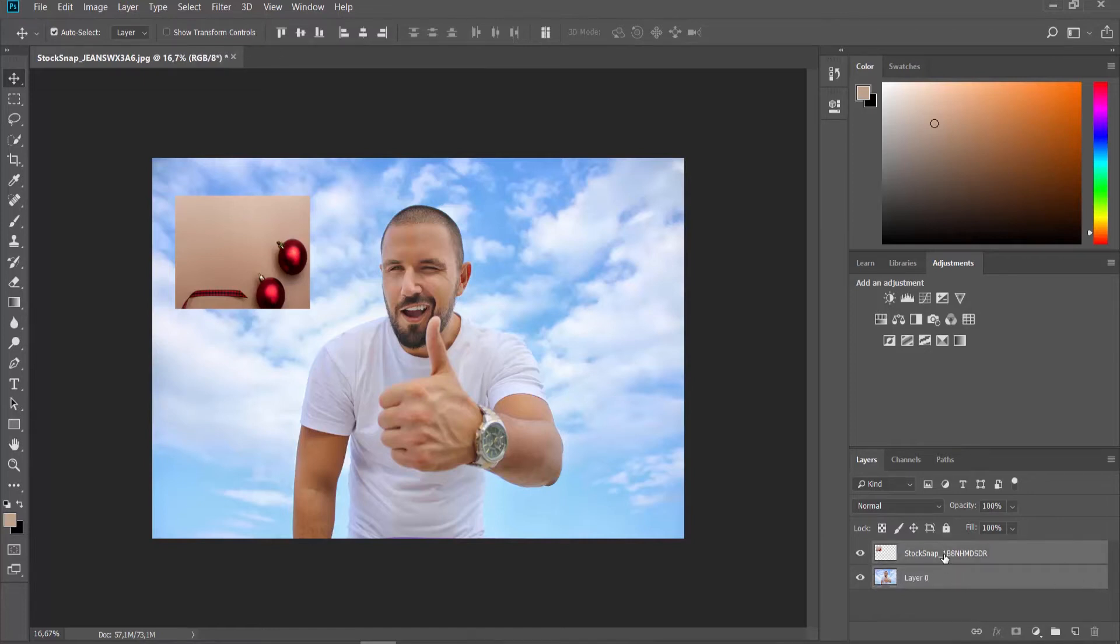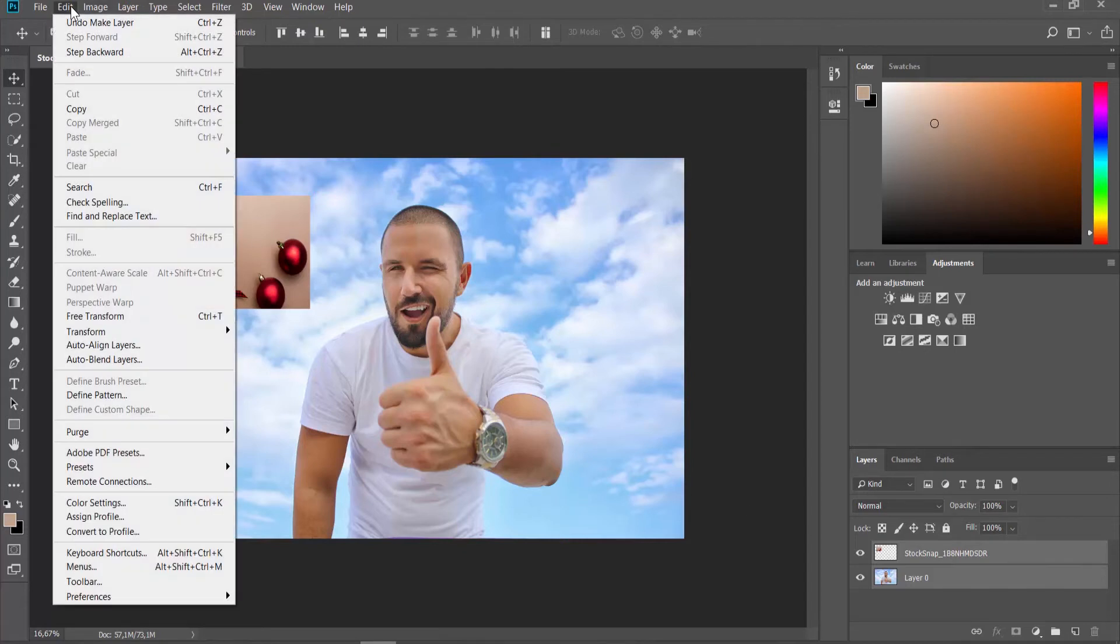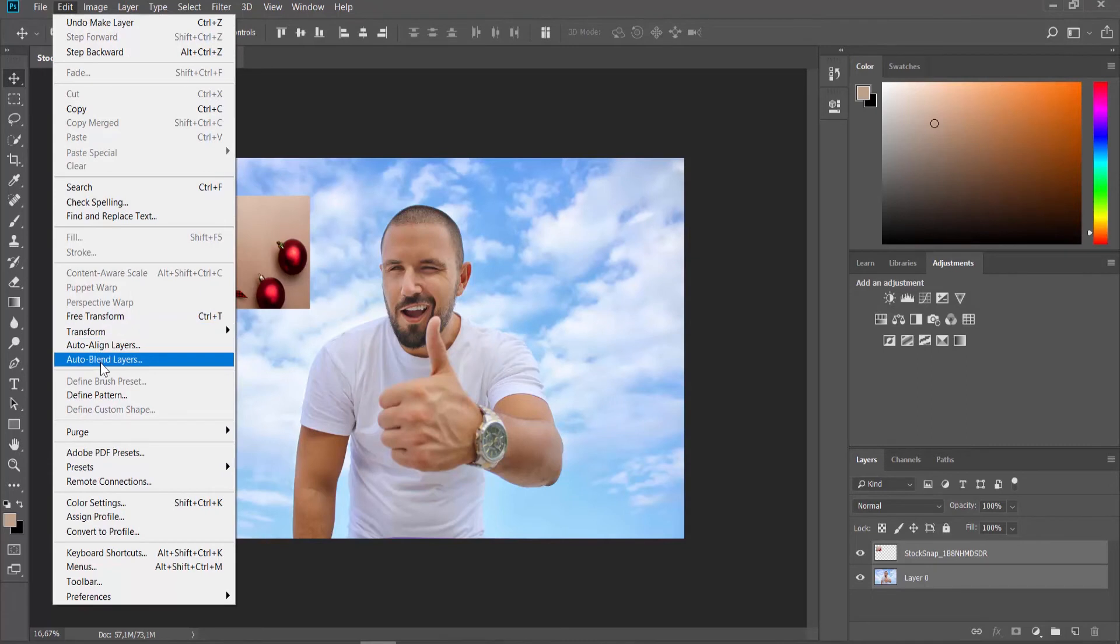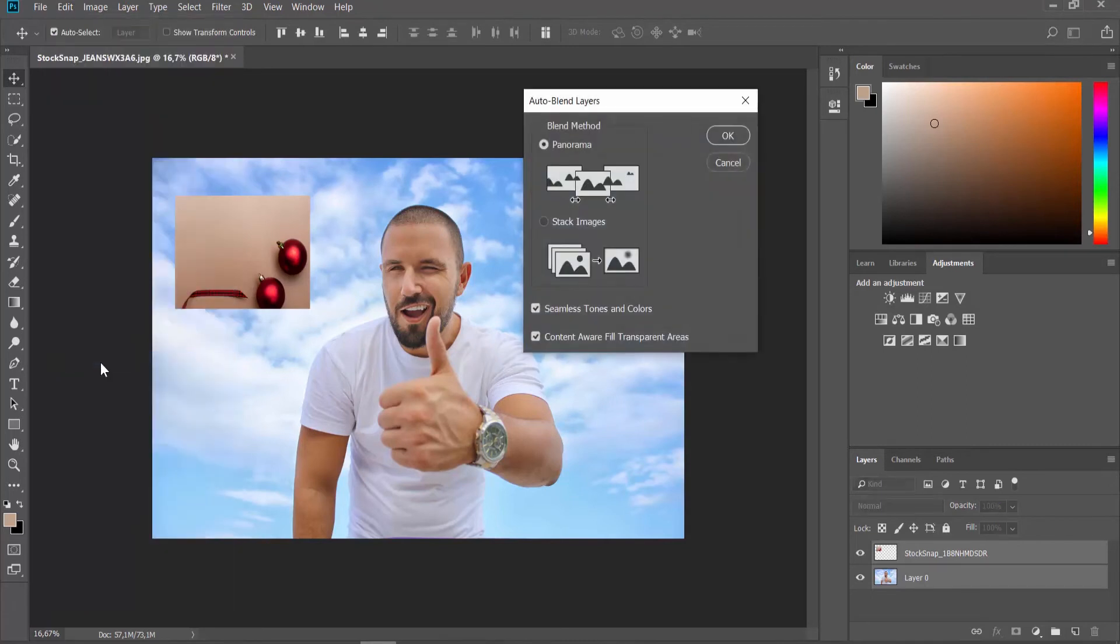Press CTRL on your keyboard and select both layers. Click on edit at the top menu bar and select auto-blend layers from the list. Choose the blend method. Click OK.